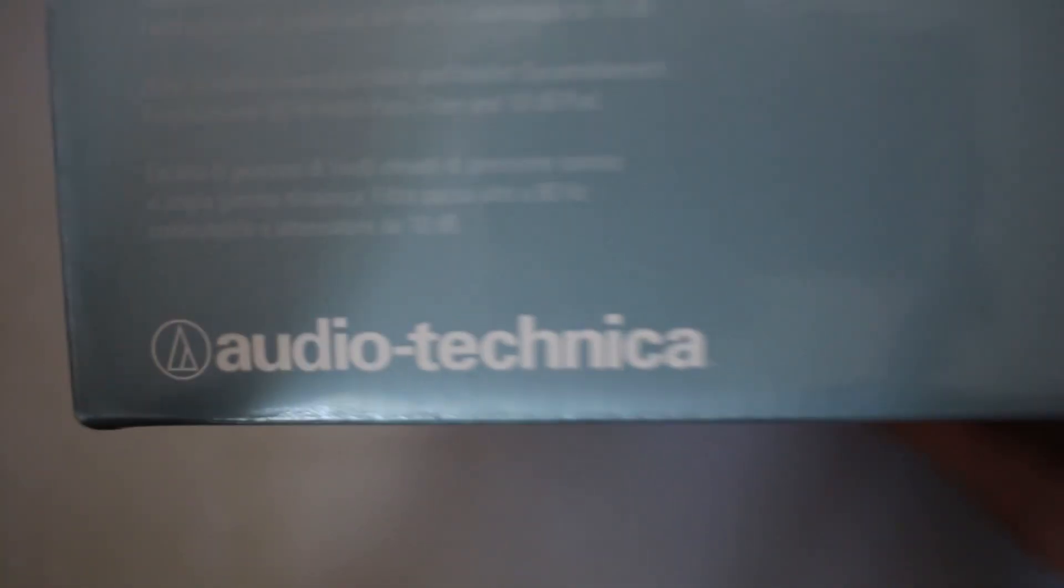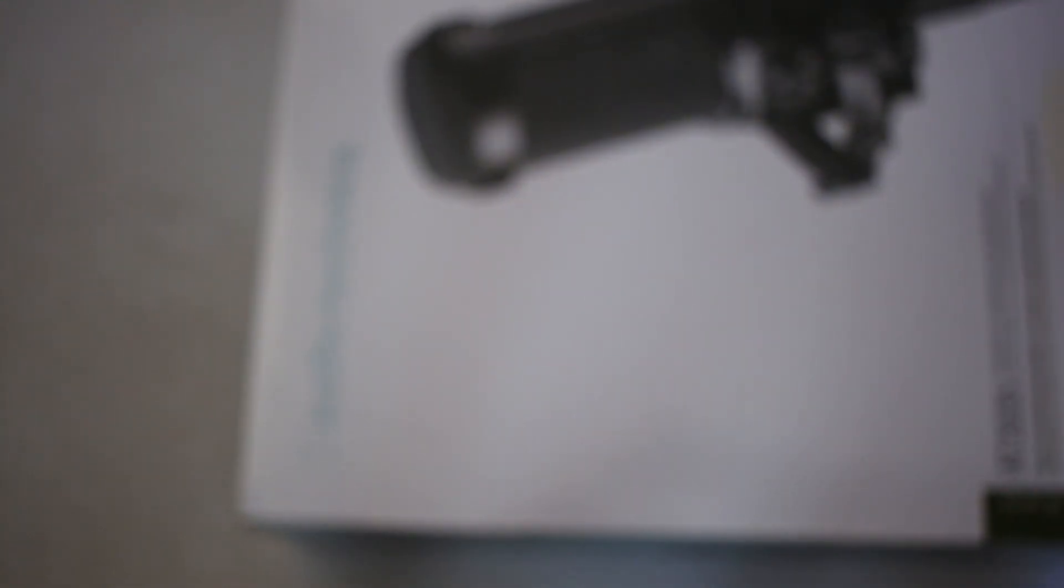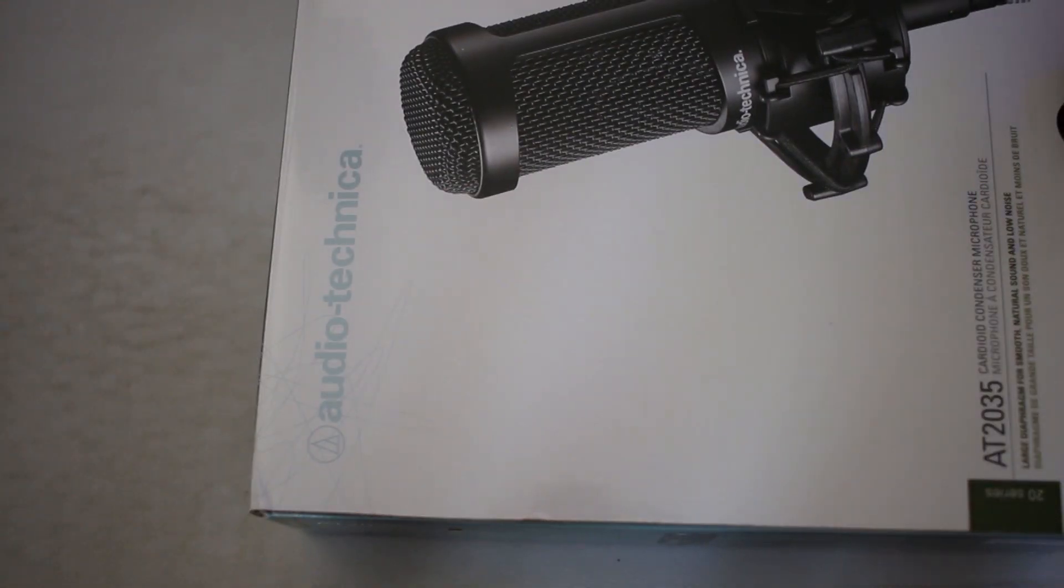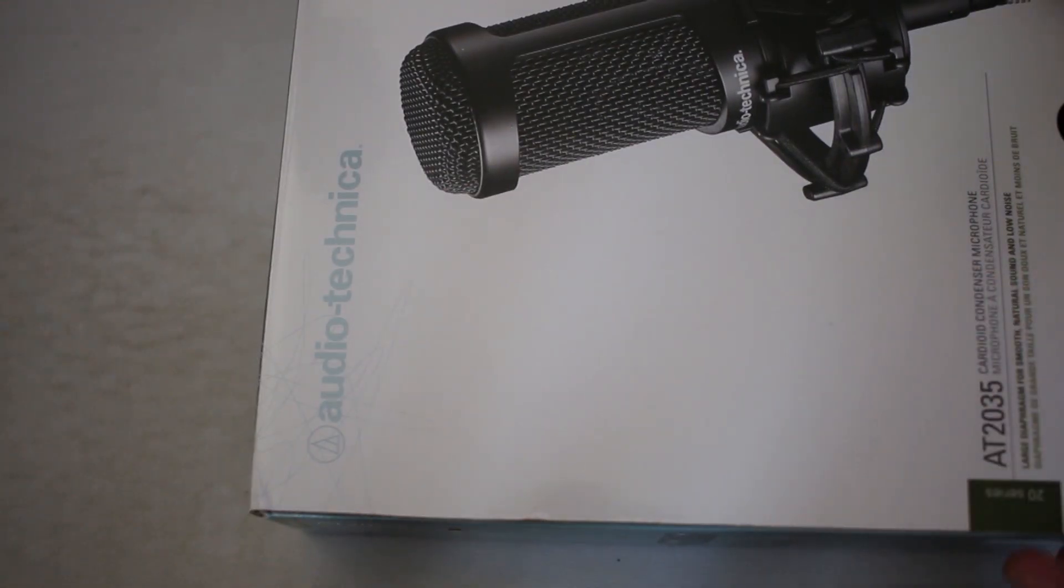The shock mount by itself is $50 and when you compare the price of this microphone to the 2020, you can find that the price difference is 50 bucks. So you're essentially paying $50 more for a shock mount along with the 80 Hertz cutoff and the 10 decibel pad, which is a good investment in my opinion.